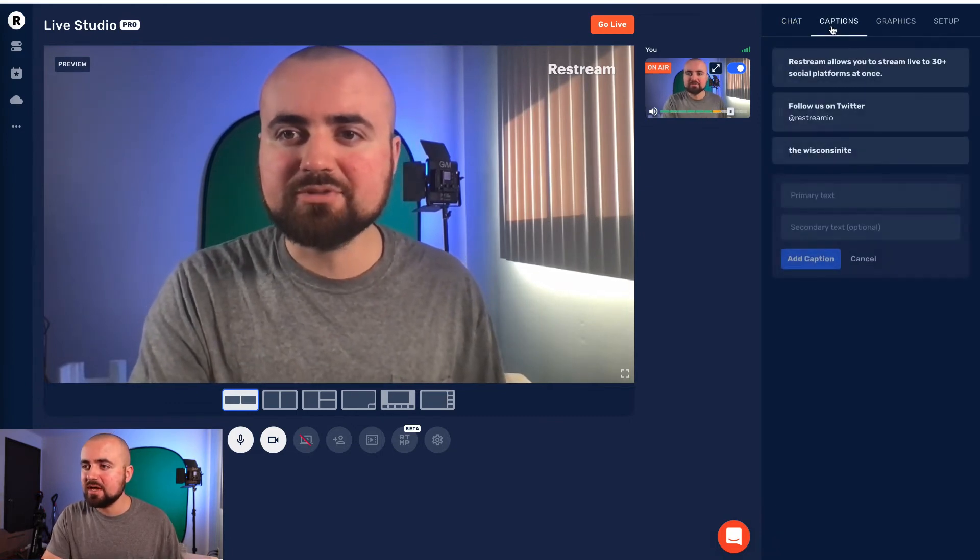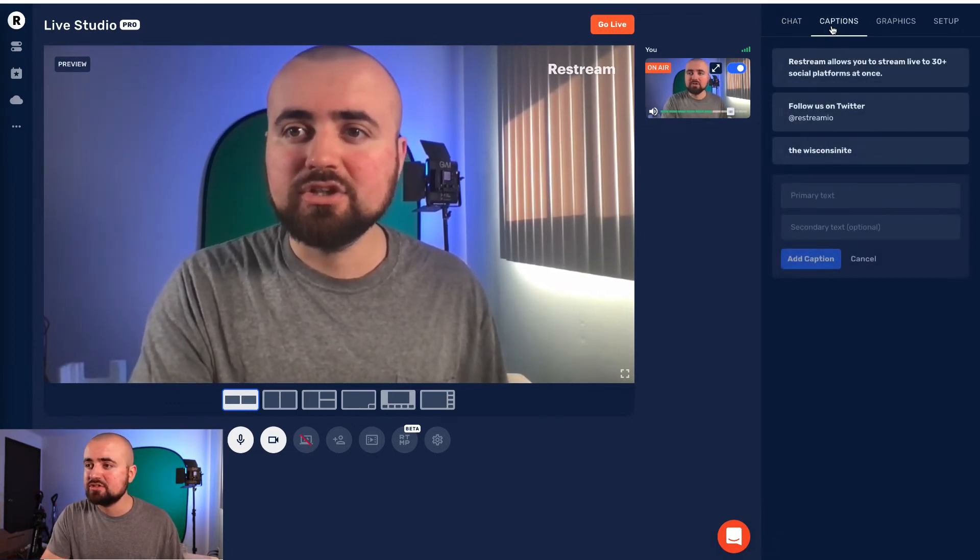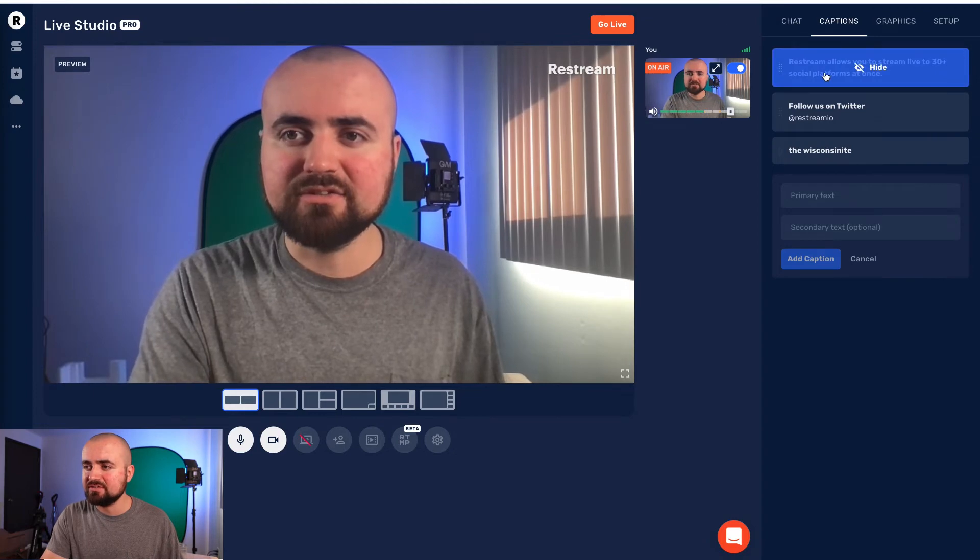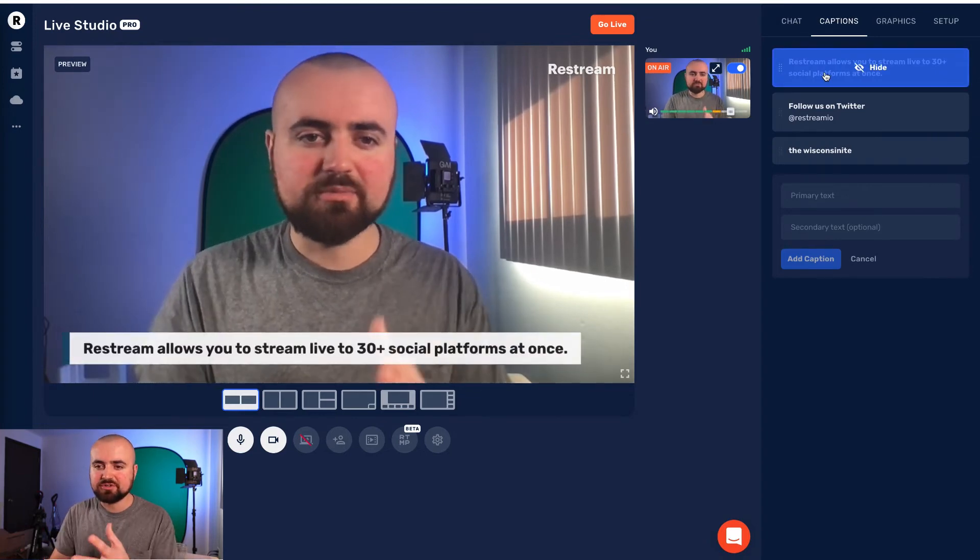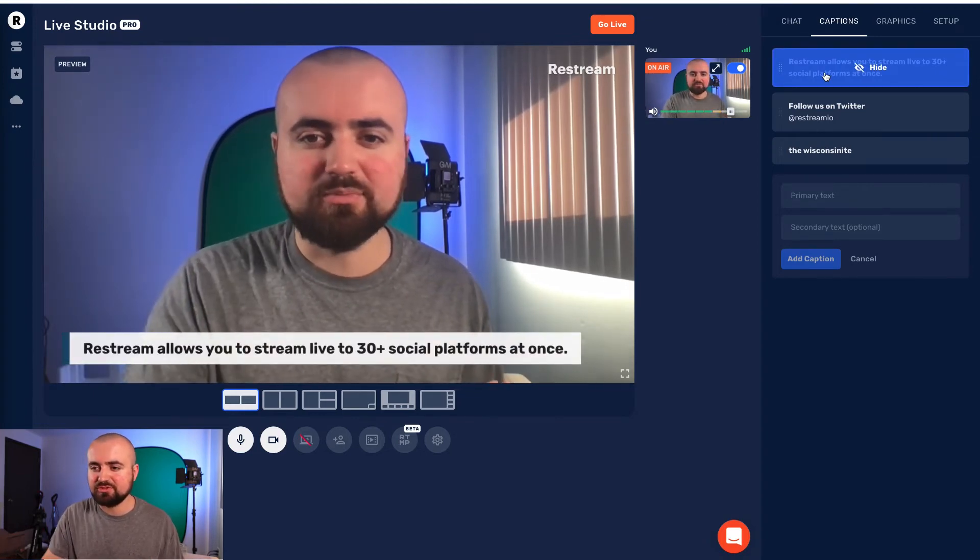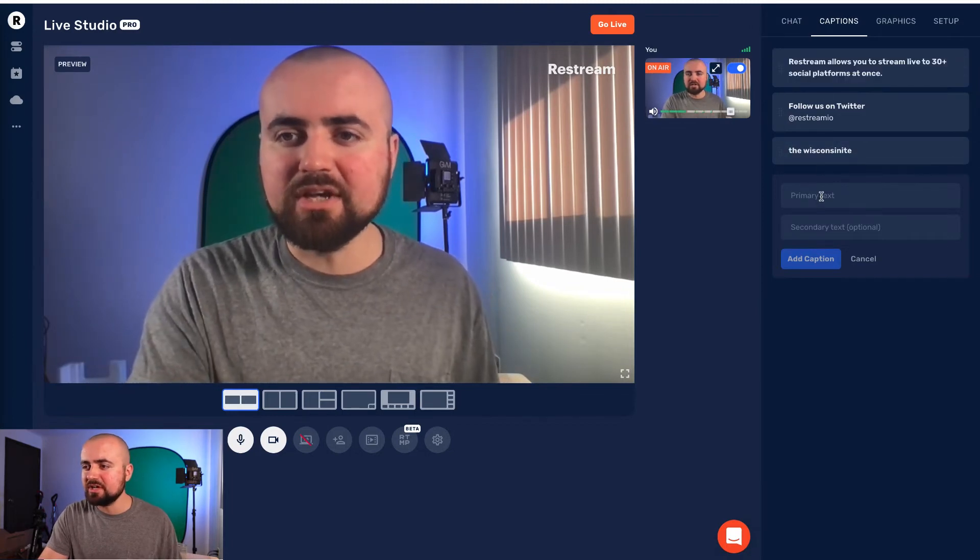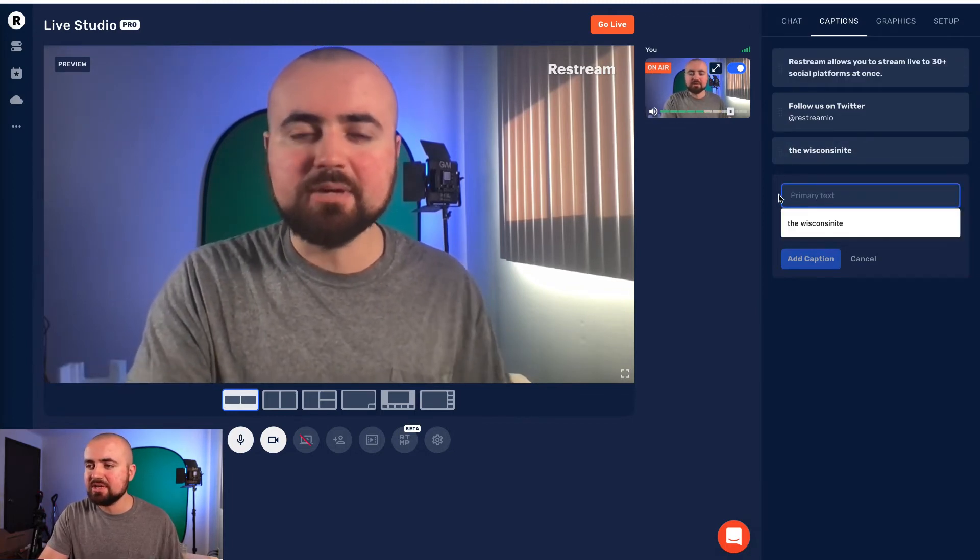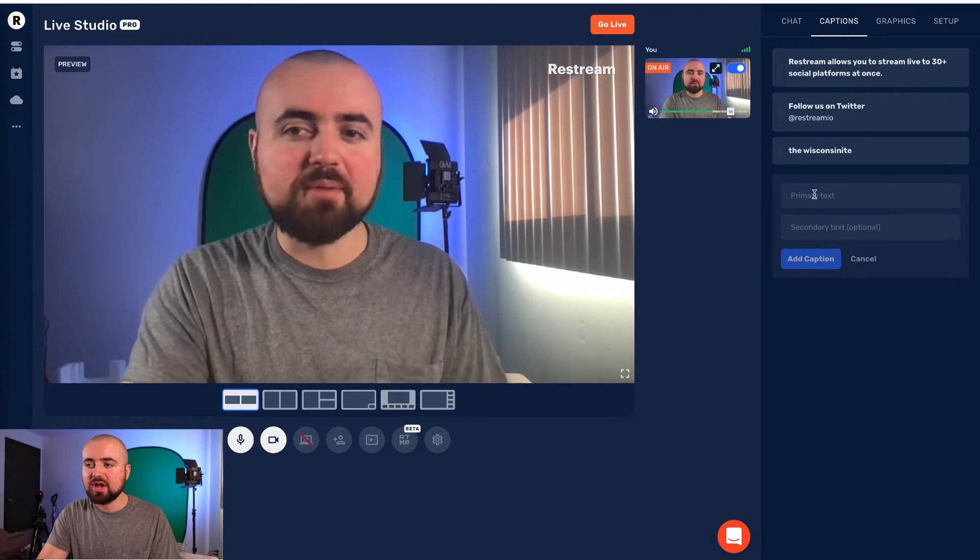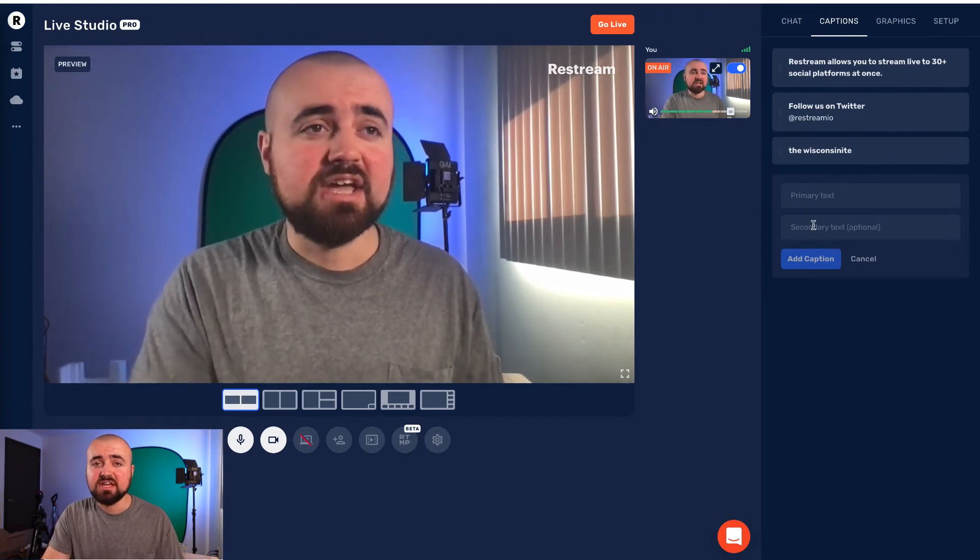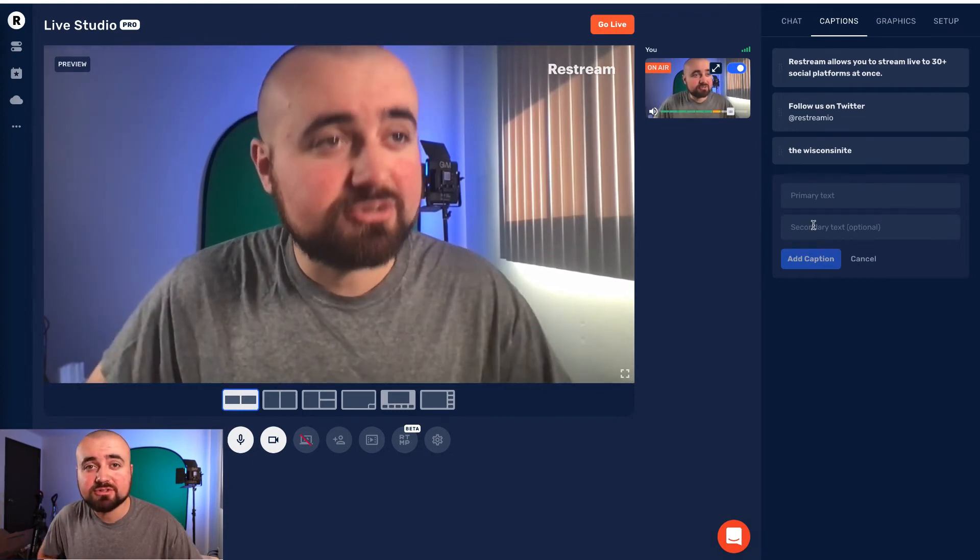You can also have the option to add captions. So for example, I can click on this. This caption says Restream allows you to stream live to 30 plus social platforms at once, but you can even customize them down here and be able to add your different primary texts or secondary texts and throw that up there on the screen.